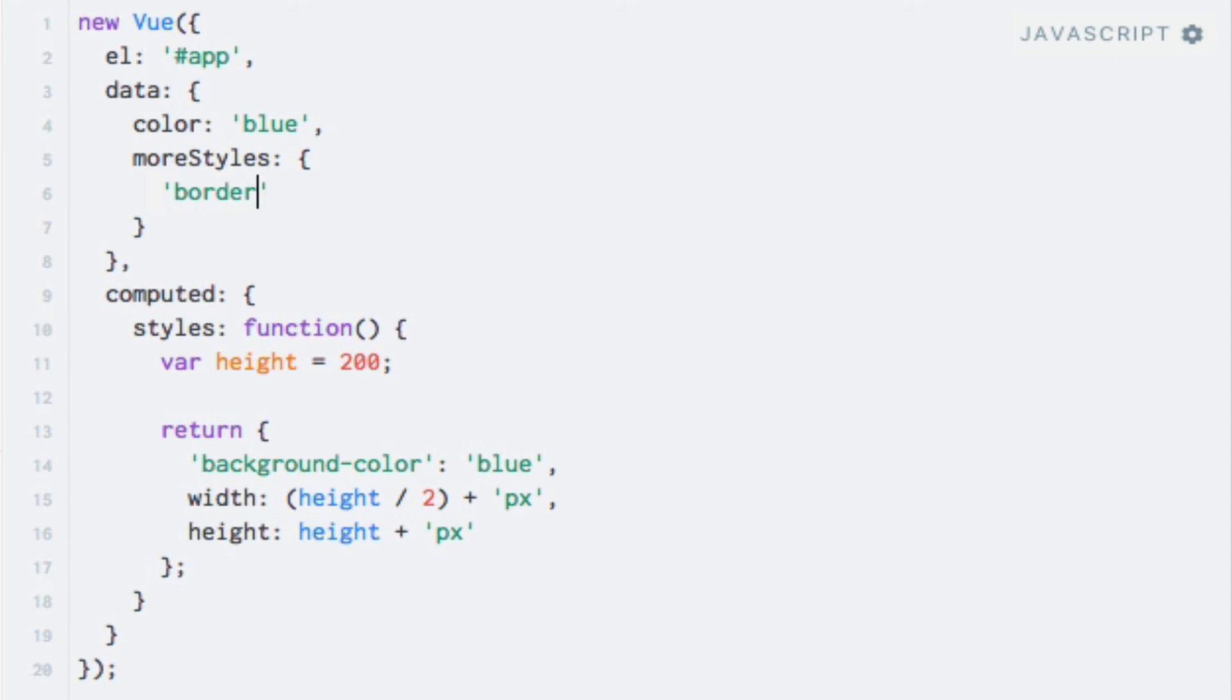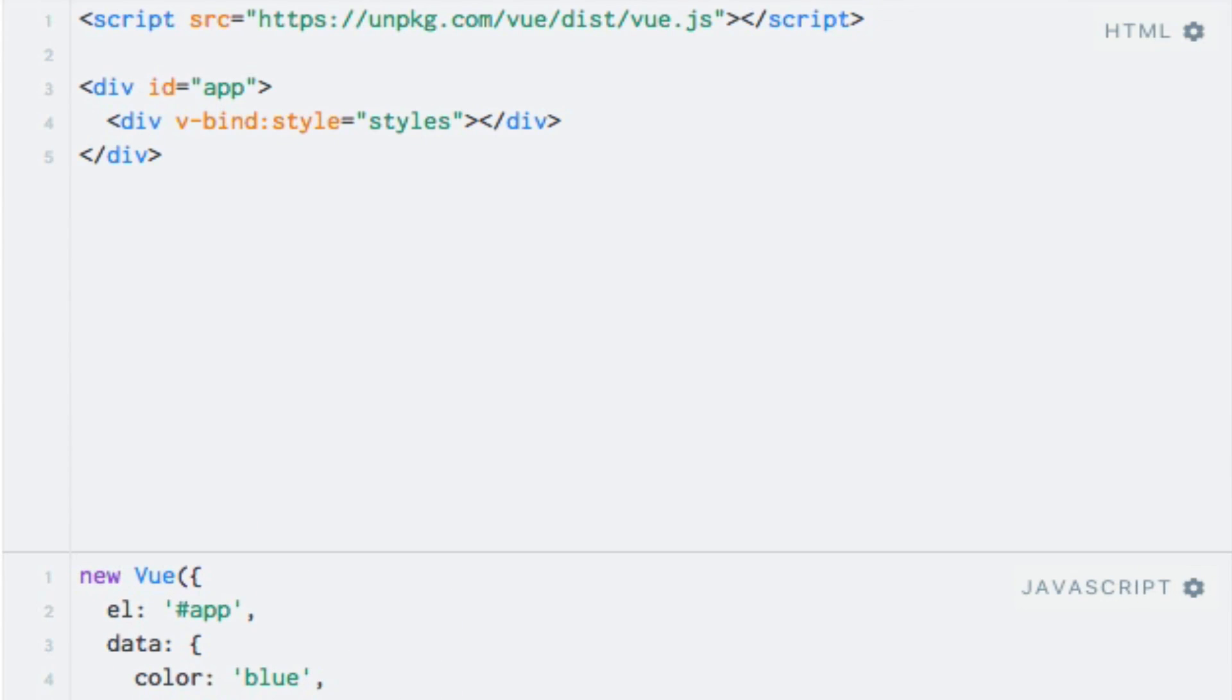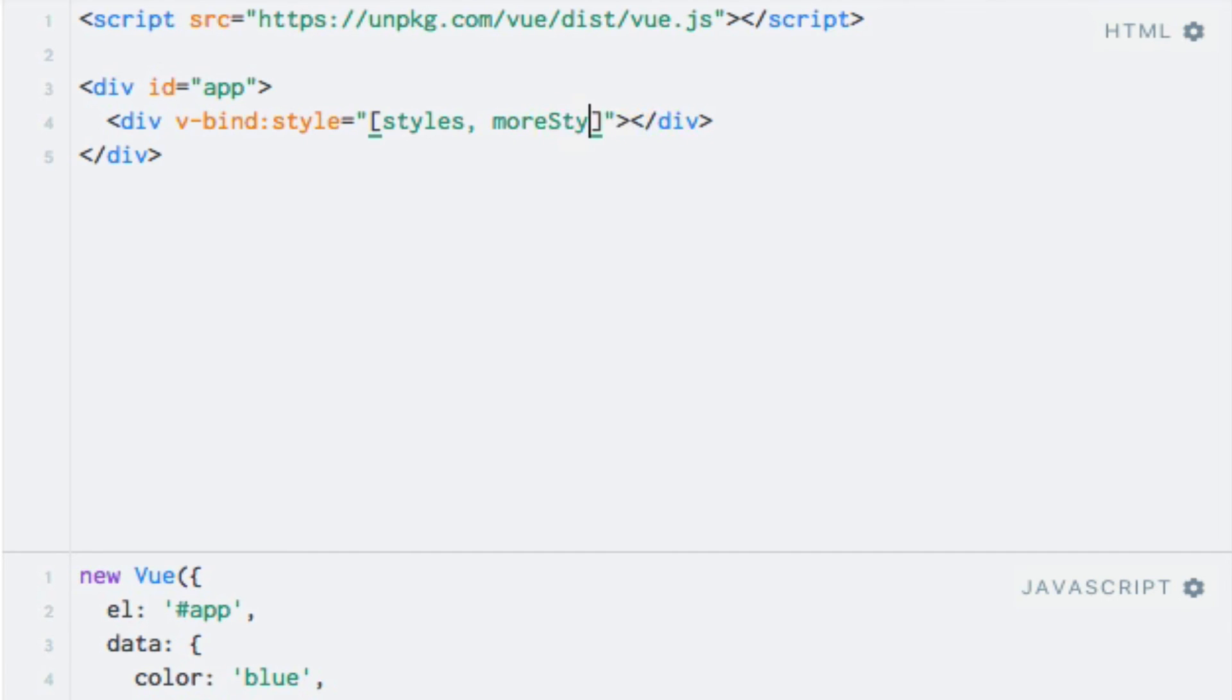So border-radius, I'll set it to 5 pixels. And in the template, I can now add the two objects within an array. So I'll add square brackets here, and I'll add moreStyles.